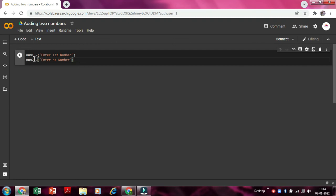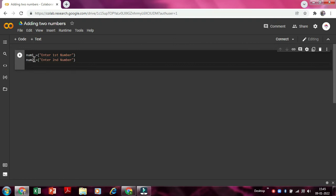And write second. So it will be second. So now we'll just enter. Now as we enter, we'll just type result.